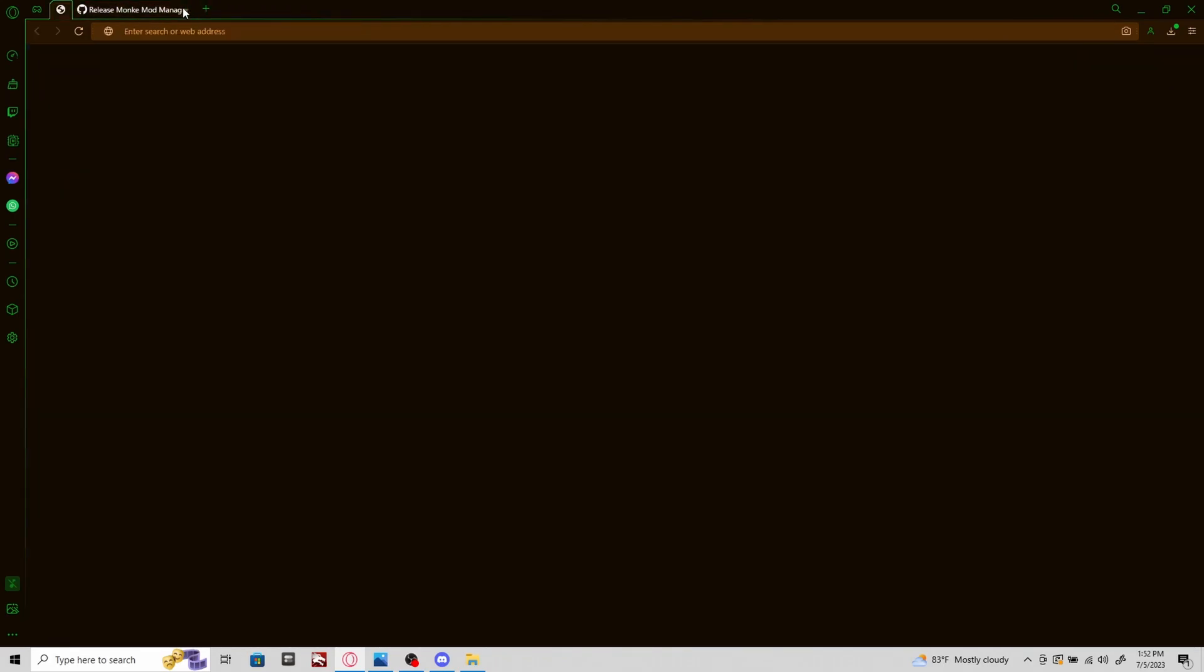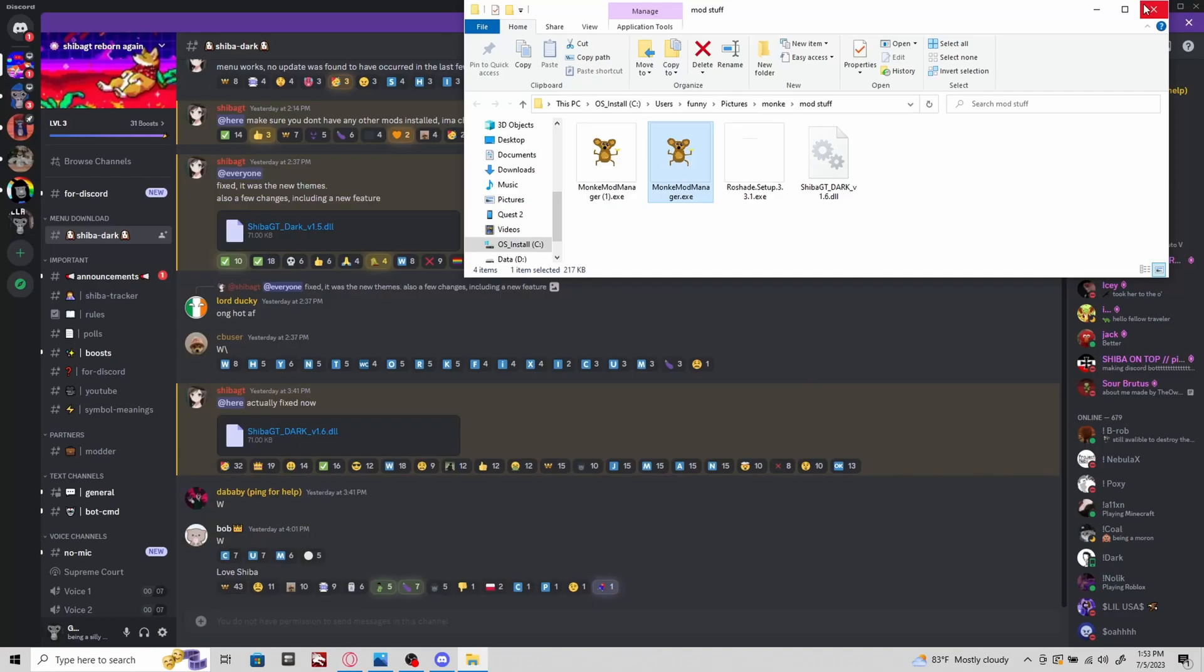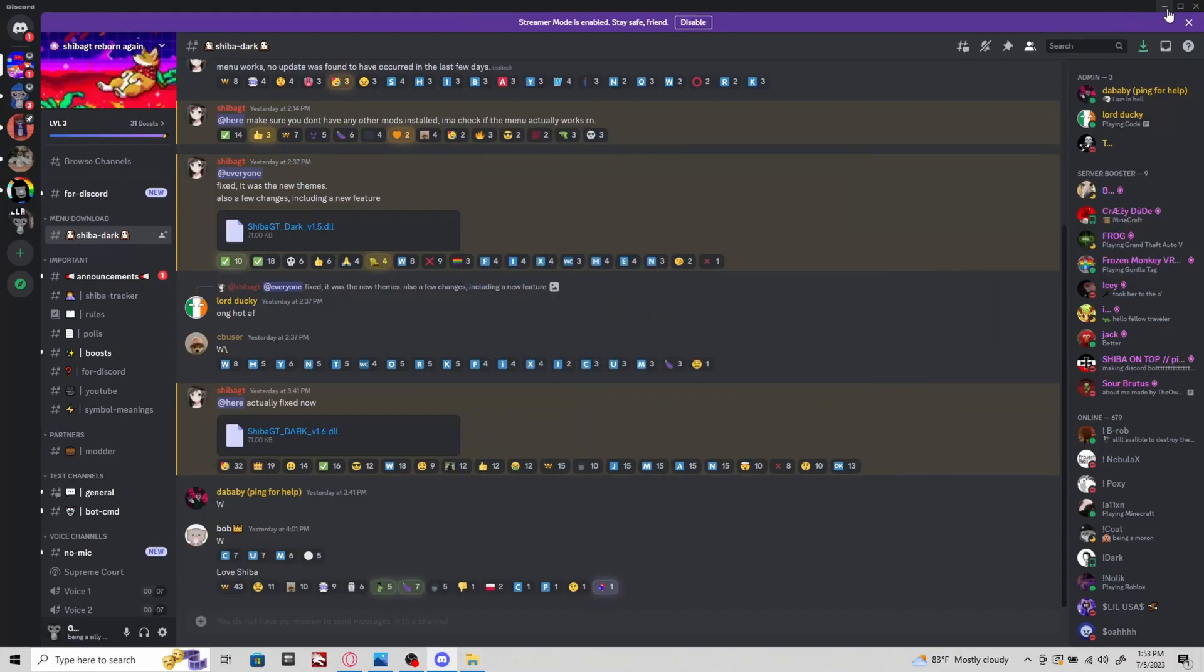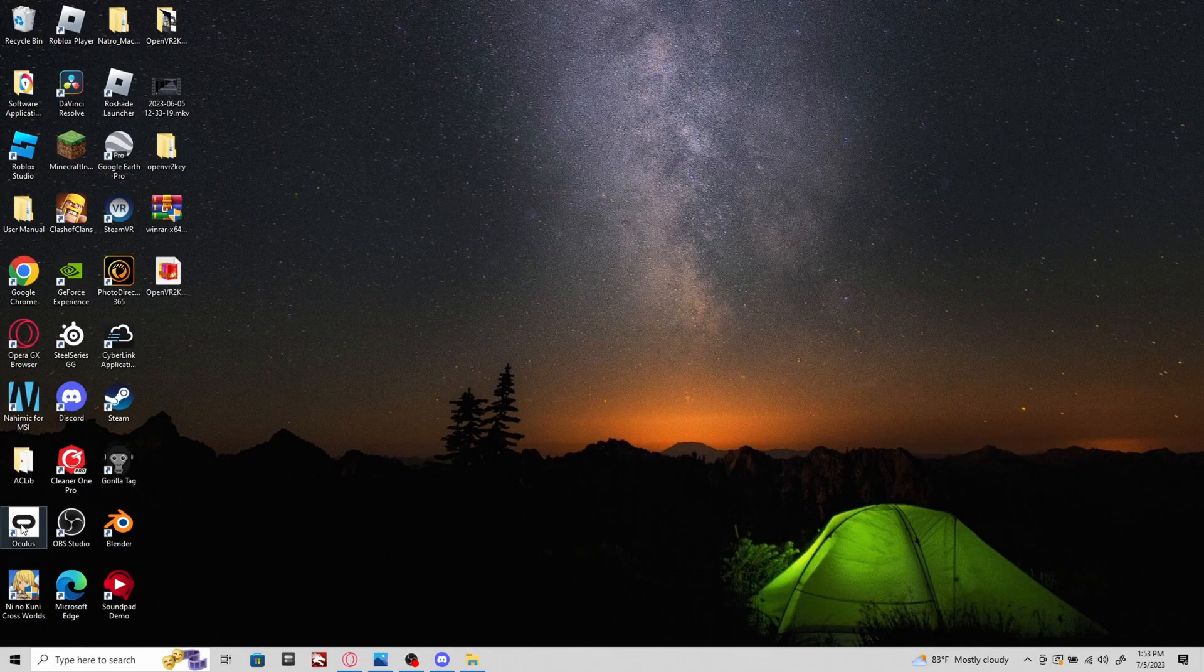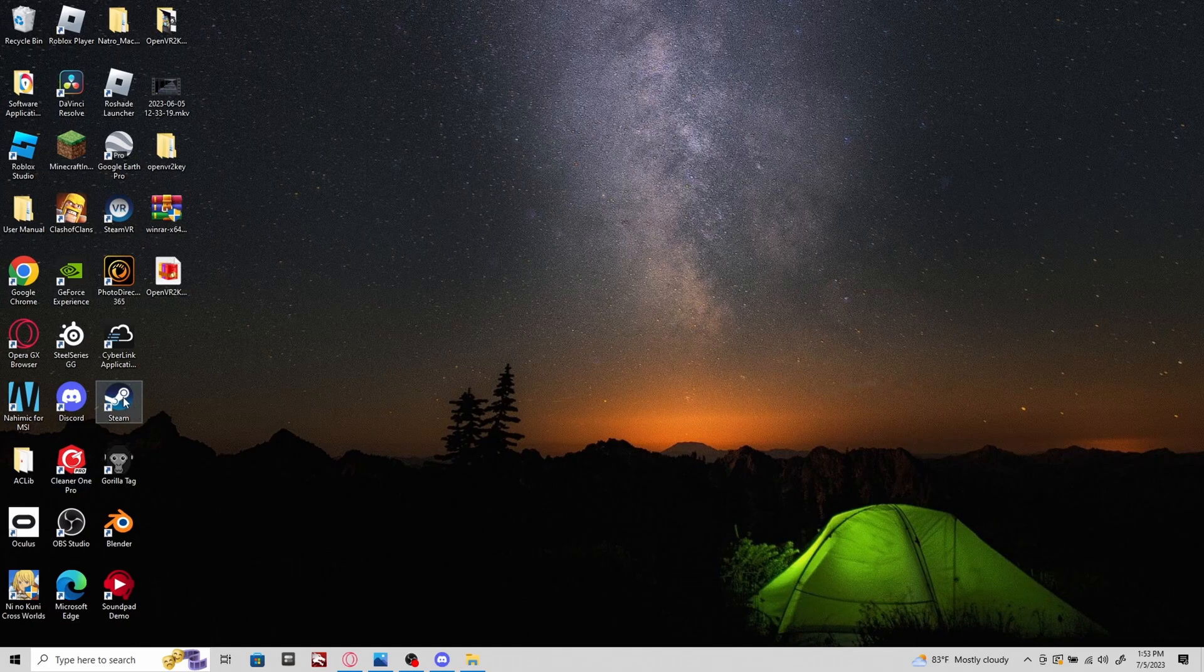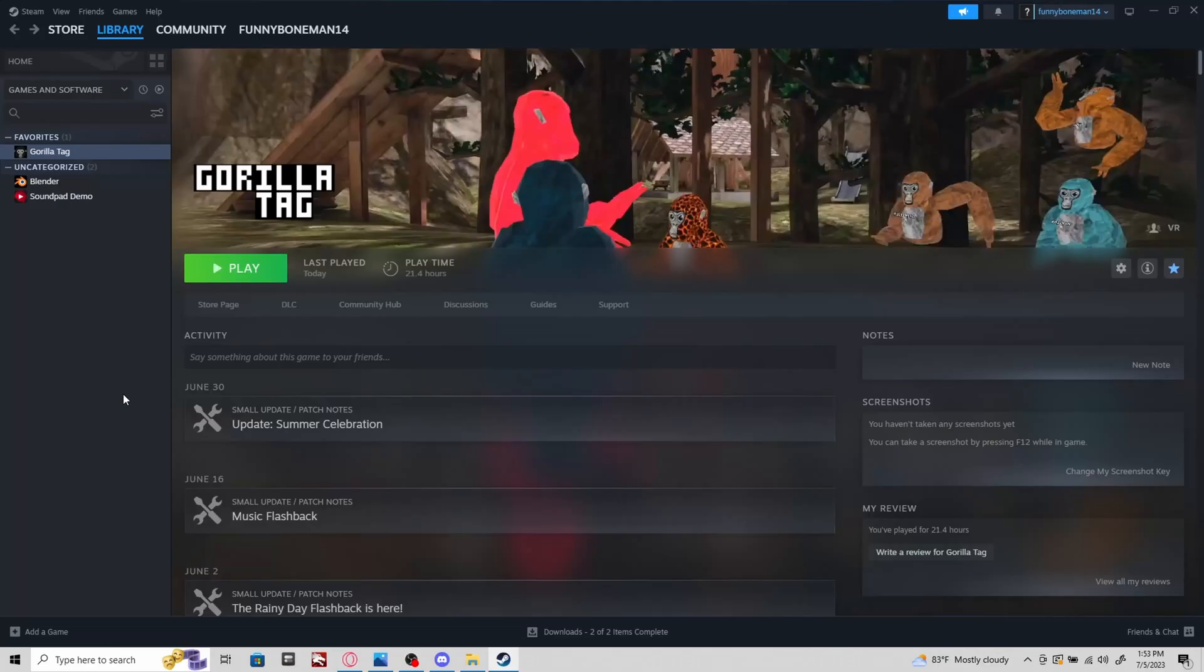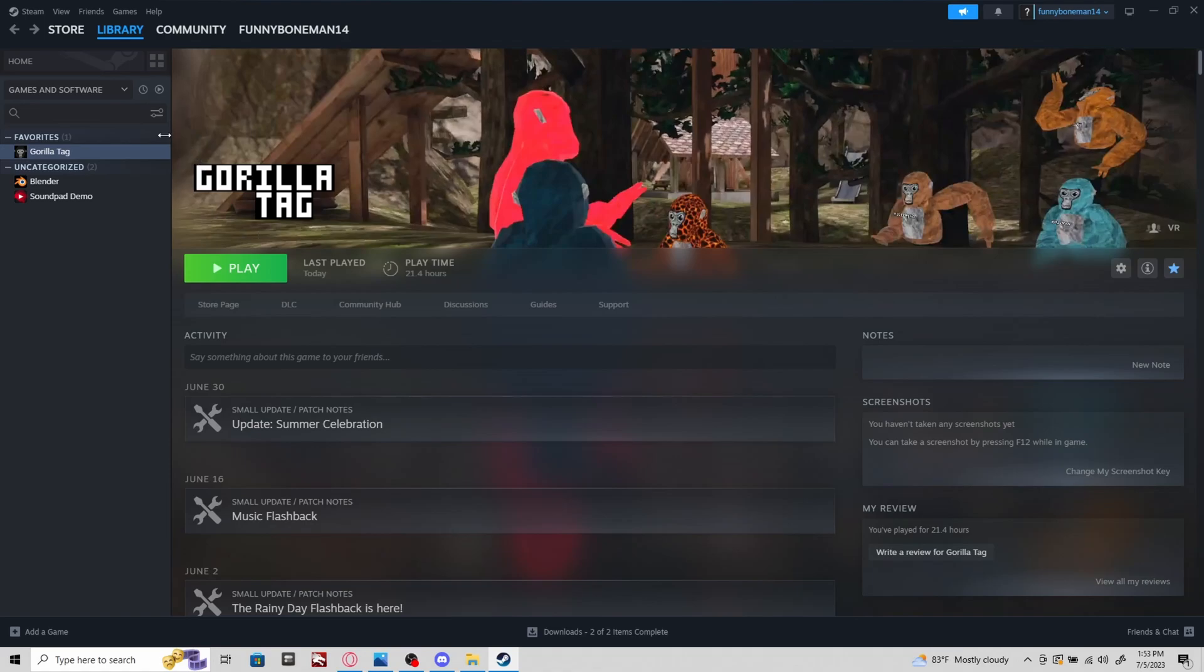Once you have Monkey Mod Manager downloaded, you don't open it yet. You want to make sure that you have Oculus app, Steam, and Gorilla Tag downloaded before you do anything. You need to make sure you have Gorilla Tag on Steam.